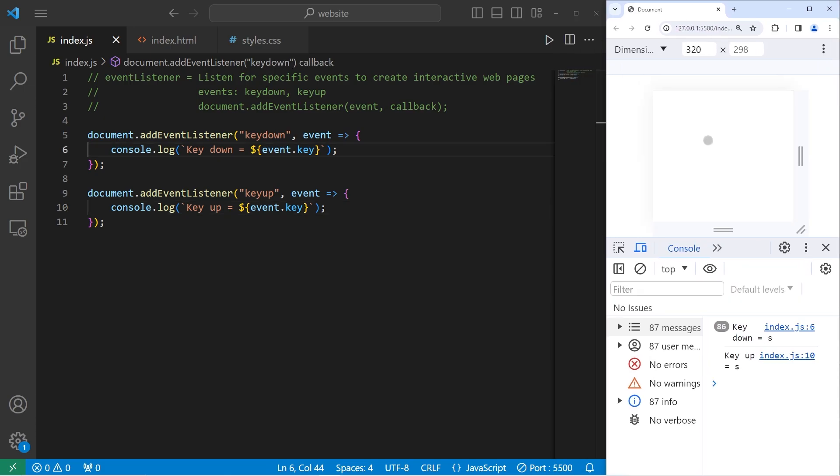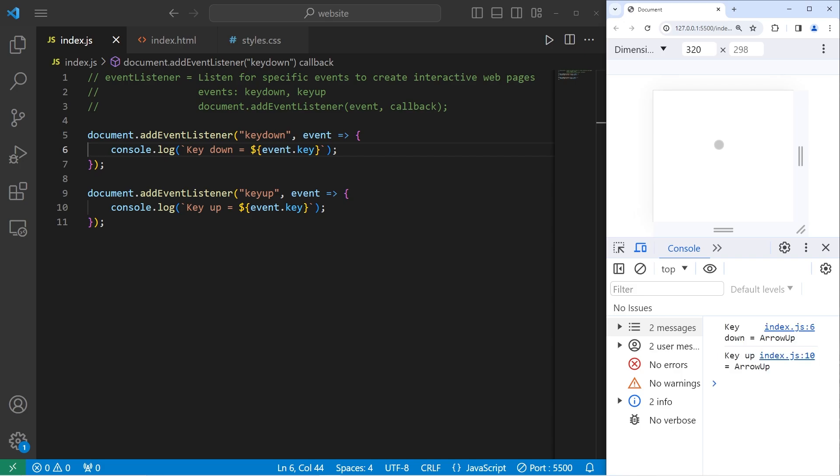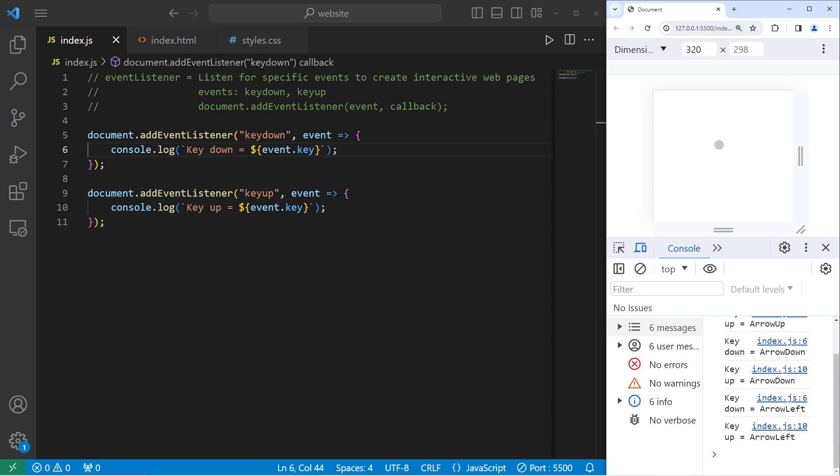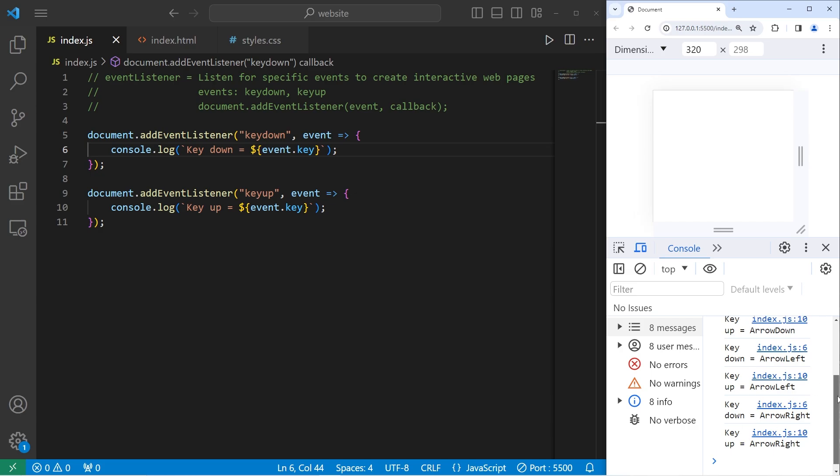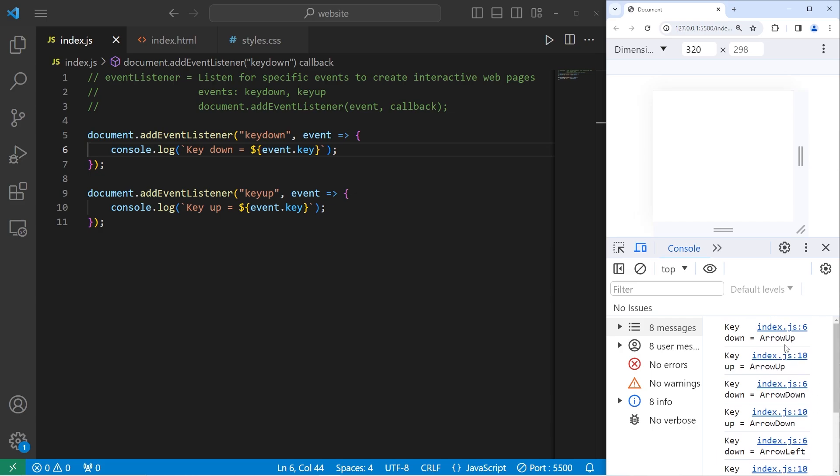Oh, one more important thing: the arrow keys. We have arrow up, arrow down, arrow left, and arrow right. If you ever would like to make some sort of game, the arrow keys are also accessible.